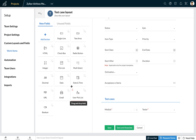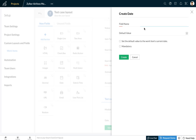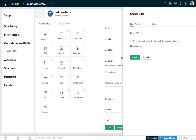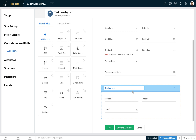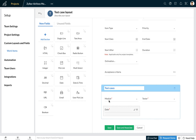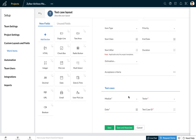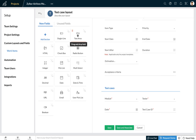Another field I may want to add is the date on which the tests were executed, so I can call it 'date' and indicate this as mandatory. I may also want to capture the test case ID, in which case I can make use of the integer field and call this 'test case ID', choosing it as a mandatory field.